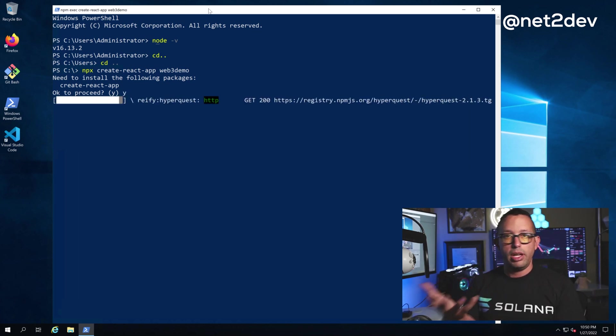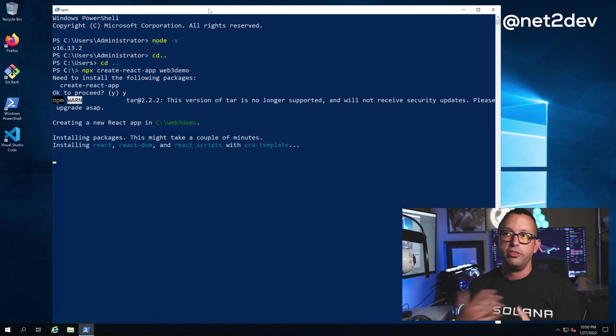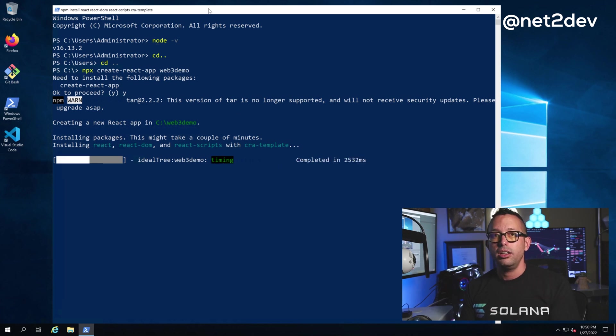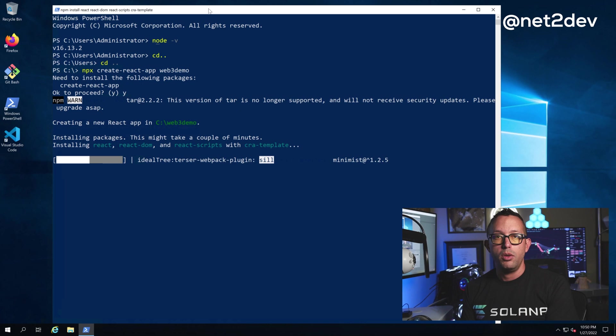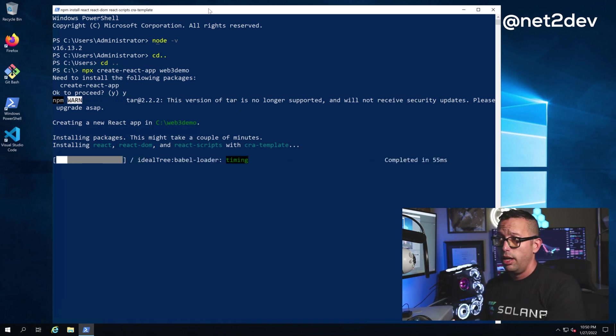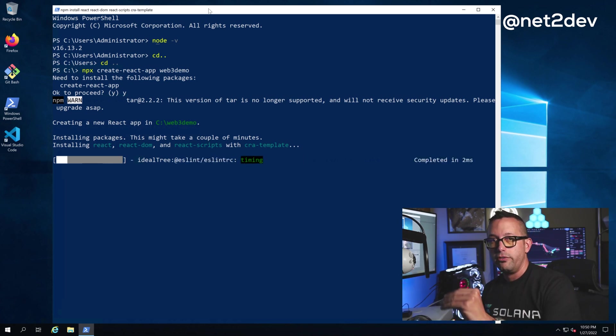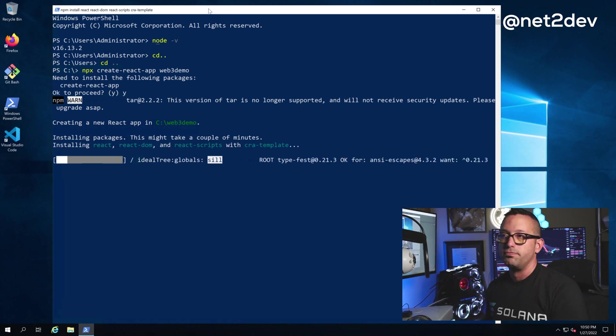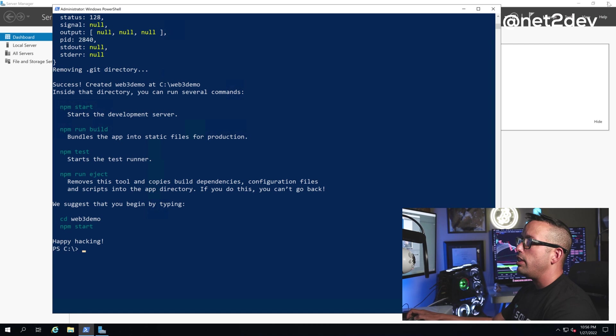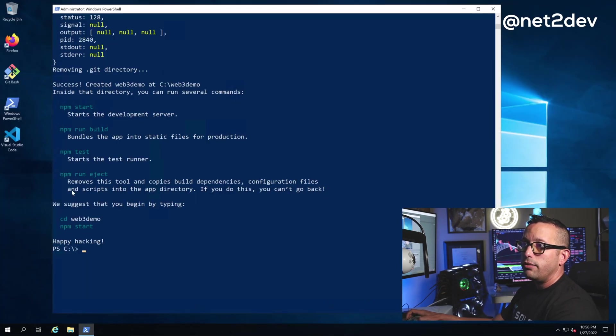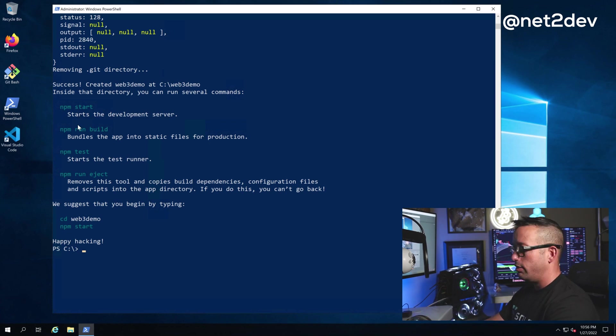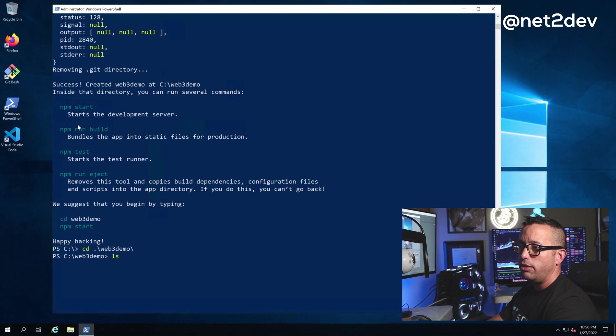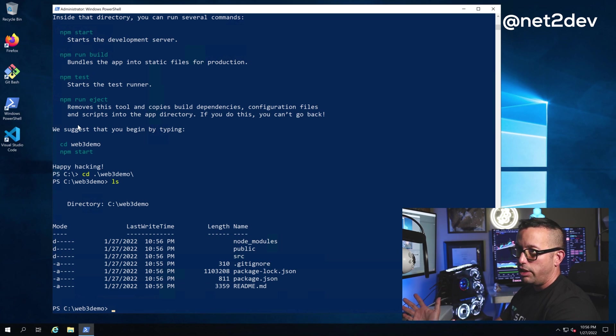It's going to pull out of the repository all the information and files it needs, and install the web server for us. Once done, we should have the React app ready to run and start developing. The installation has completed. Now we have our application folder. Let's make sure it's created—yep, we got web3-demo. Let's list the files. We have everything we need.